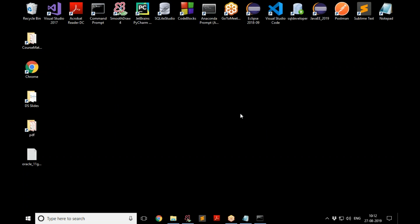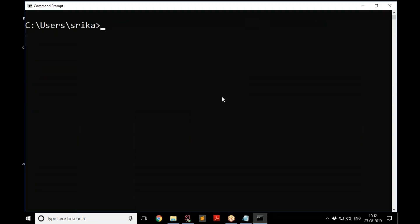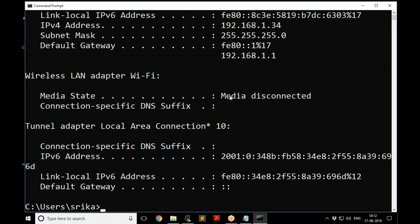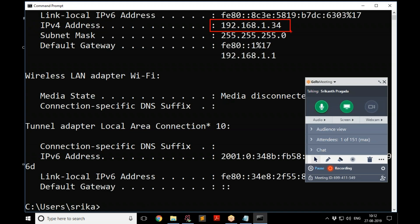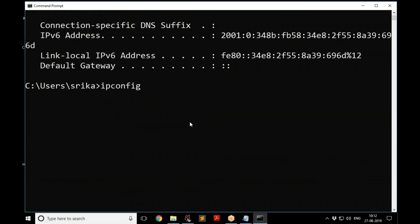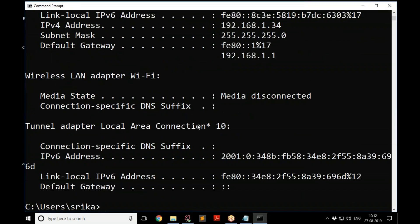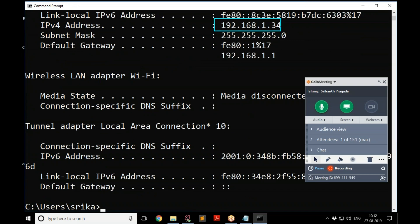To connect to the database, first open Command Prompt. Run the command ipconfig to find out your system's IP address — that information is what you need to remember. In my case the IP address is 192.168.1.34, but find out what it is on your own system.